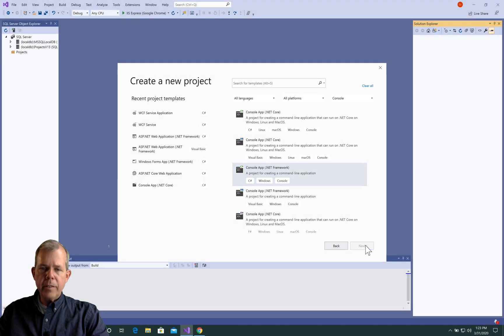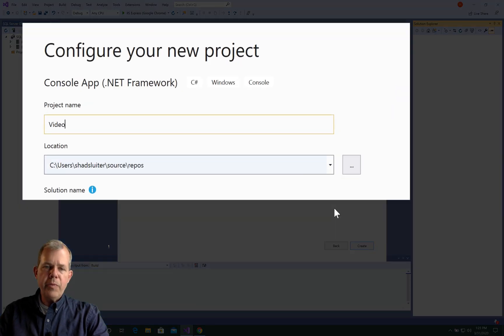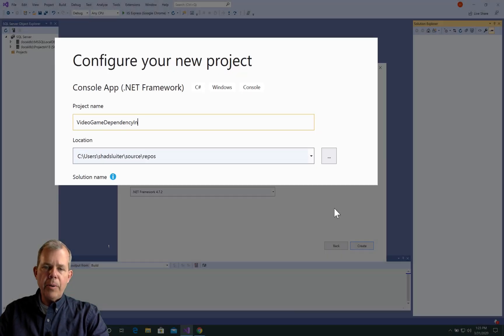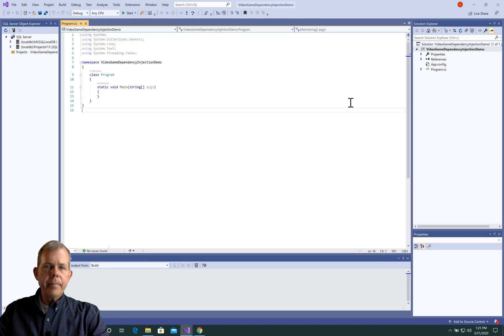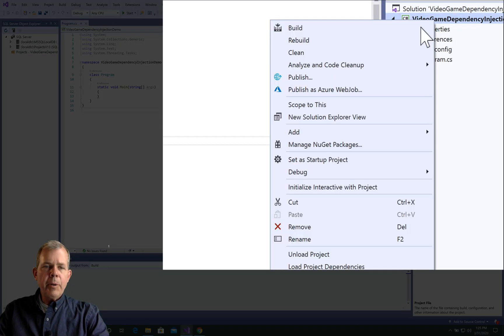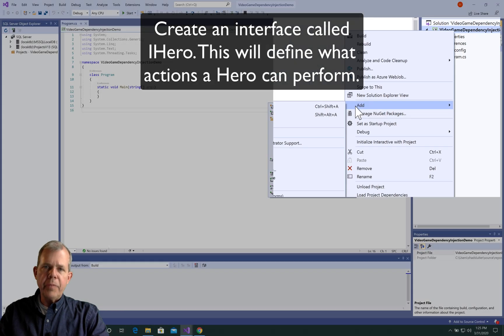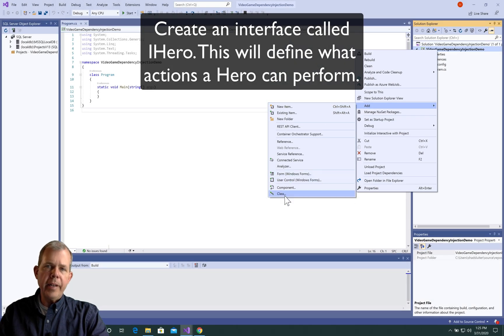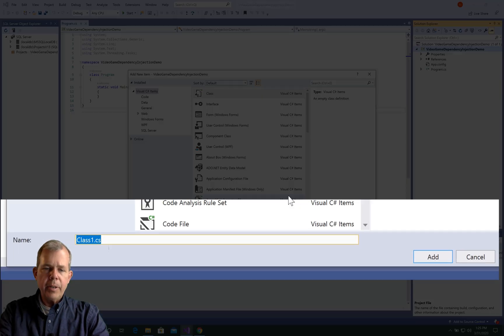Let's go ahead and choose Next. So I'm going to name my project as Video Game Dependency Injection Demo, and let's click Create. So here we are at the first part of the program. I'm going to first of all create an interface to define what my hero class should look like and then create an instance of it.